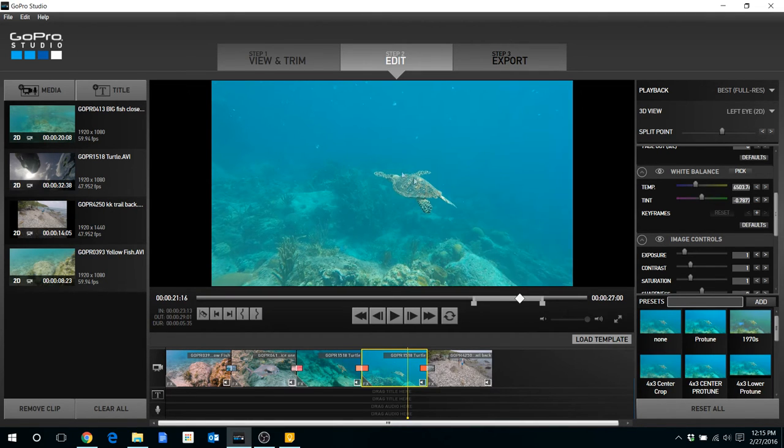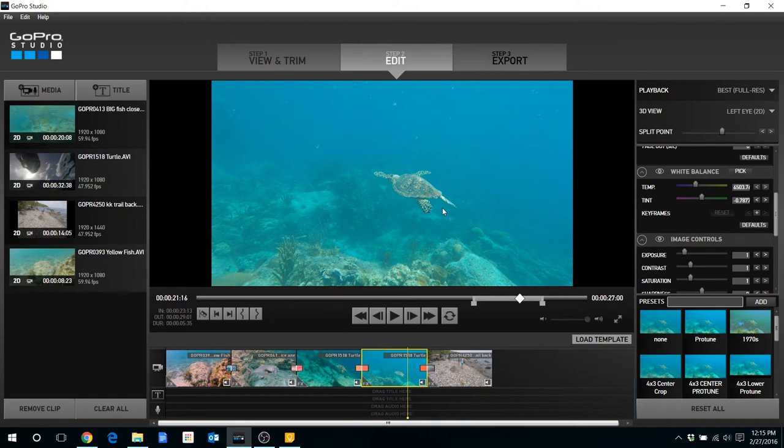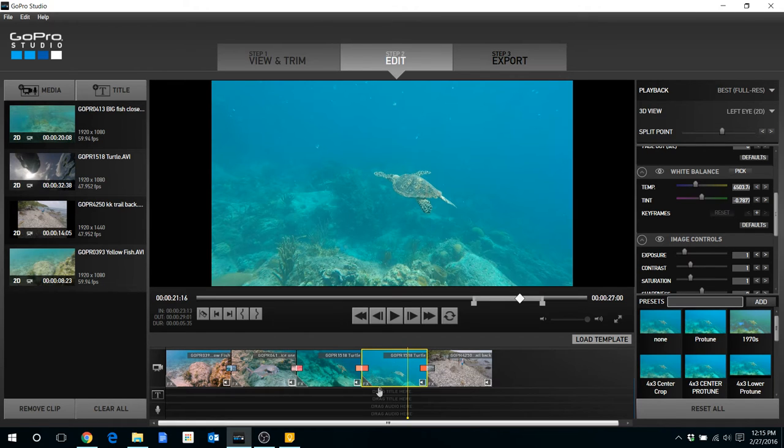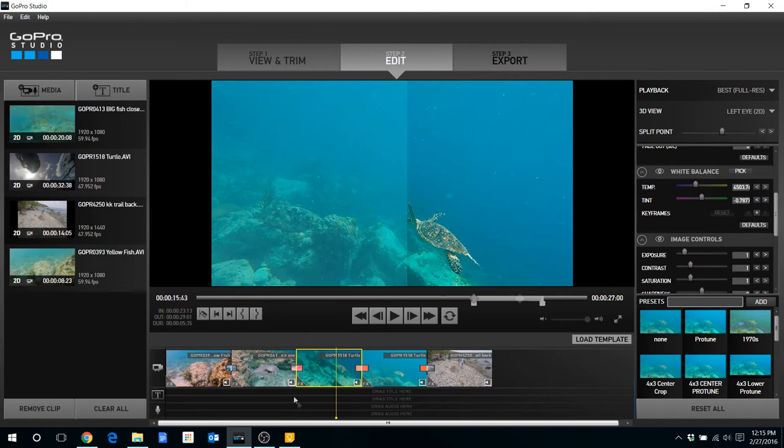And what you'll see here is it's reset everything. And what that will allow you to do is if you just want to start from scratch again and reapply your color correction, you can go ahead and do that.